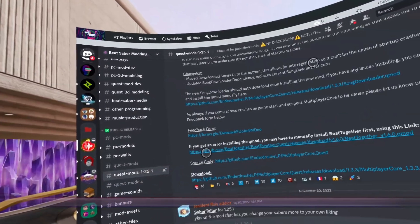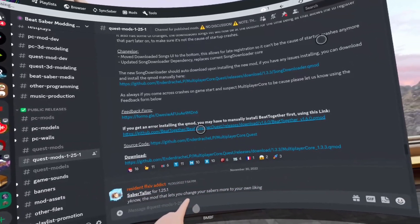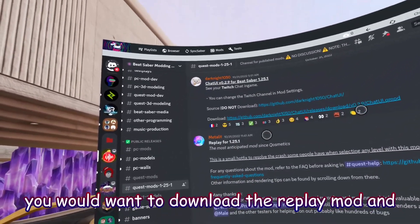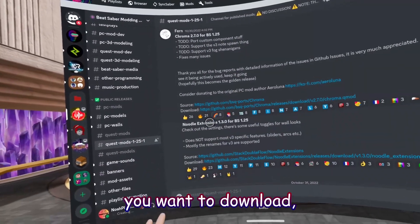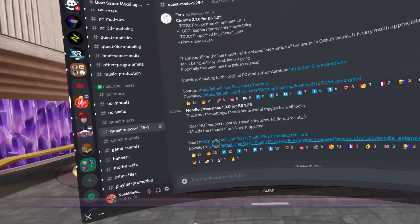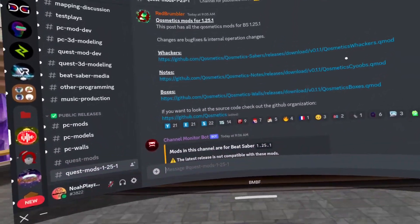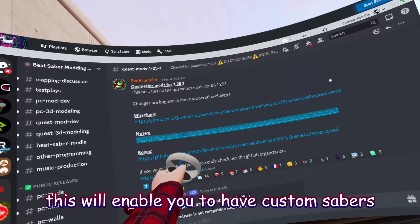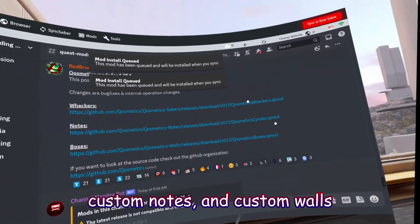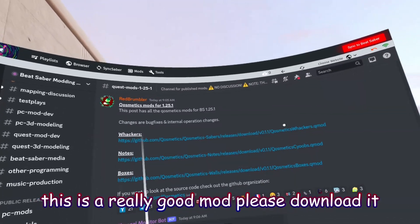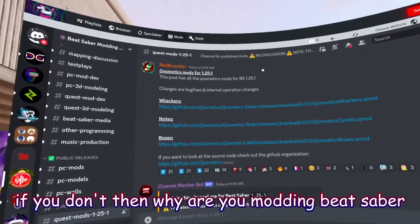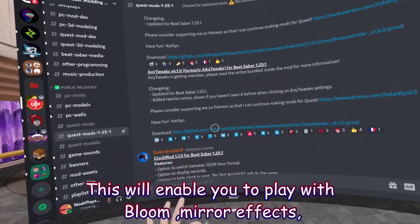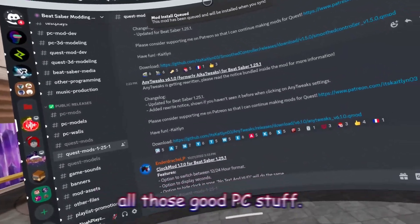First, download Beat Leader. Install Beat Together and Multiplayer Core. If you're a content creator, download the Replay Mod. Also download Chroma and Noodle Extensions. Another mod I highly recommend is Cosmetics — because Whackers are Sabers, Notes are Notes, and Boxes are Walls. This enables you to have Custom Sabers, Custom Notes, and Custom Walls in your Beat Saber game. Finally, download any tweaks for Beat Saber, which enables Bloom, Mirror Effects, Smoke, and all those good PC-like effects.